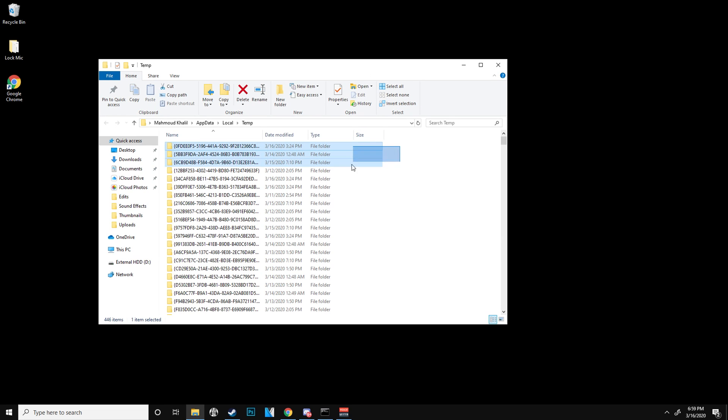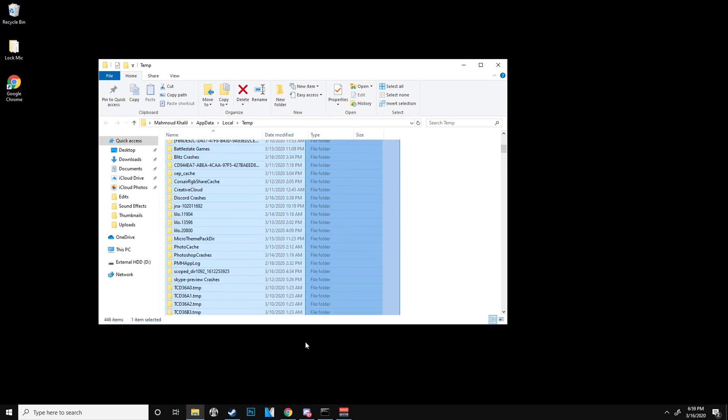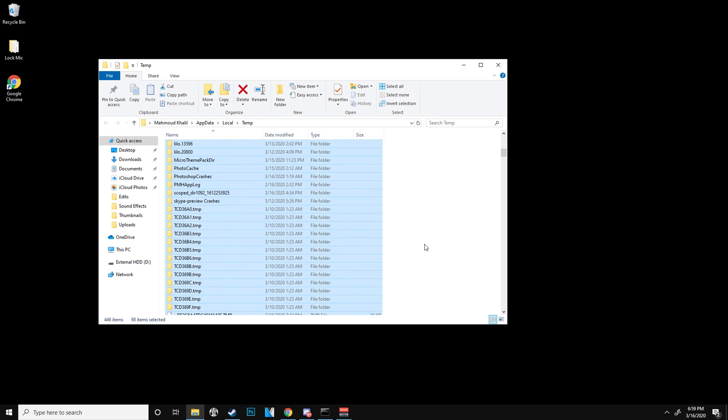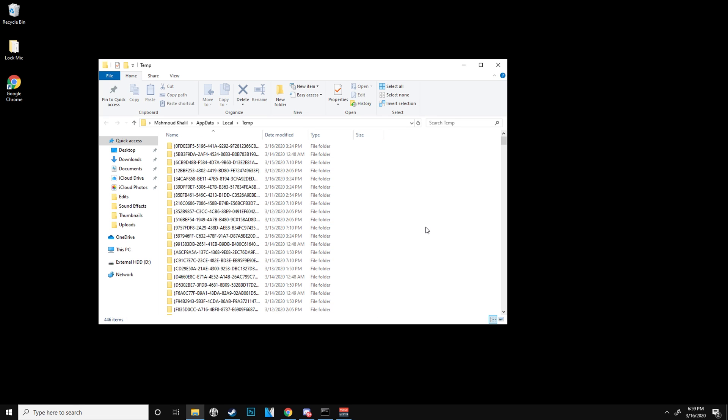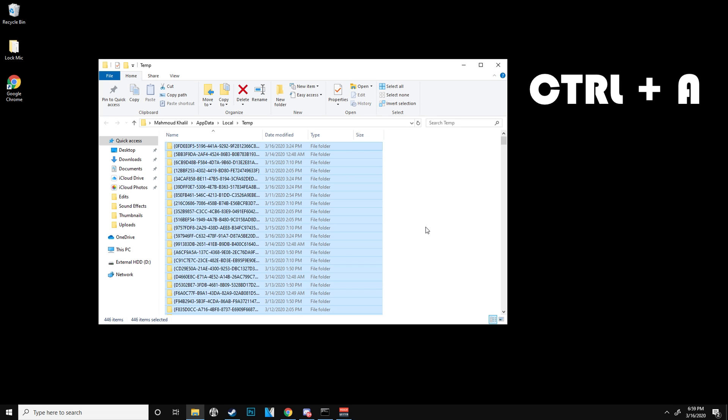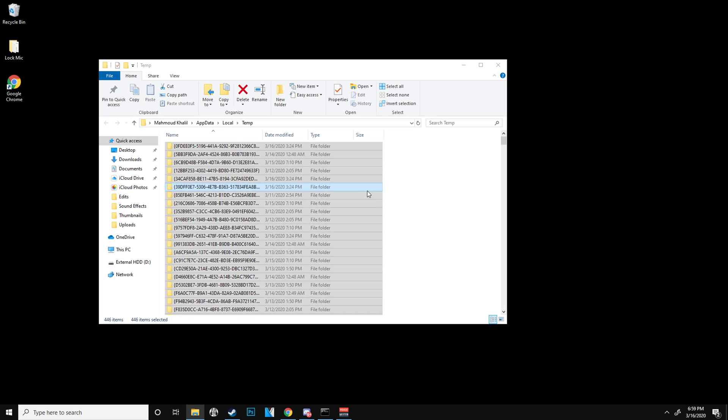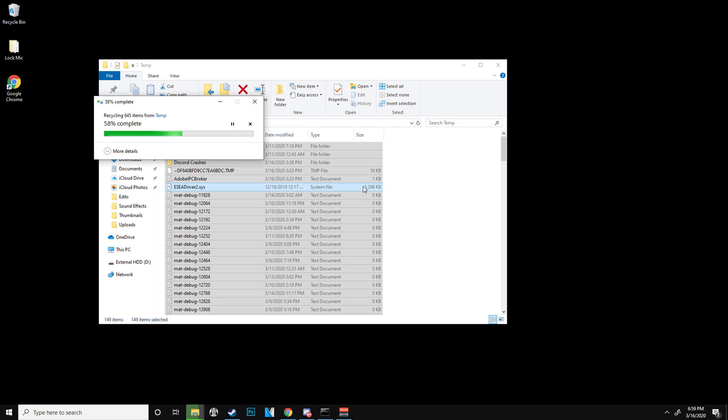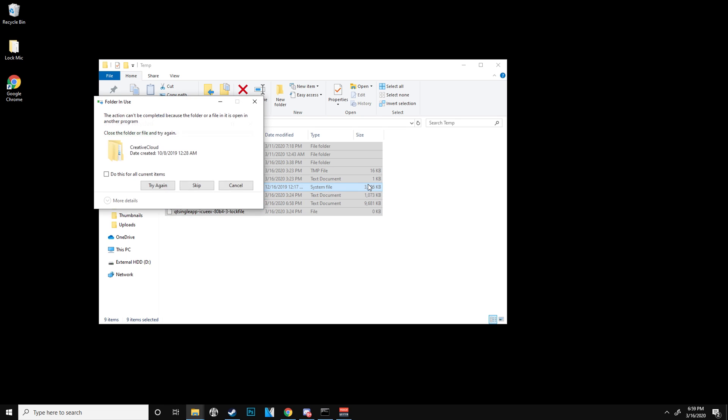Now what you want to do is just go ahead and select all of this. An easier way is to press Control A and then hit delete on your keyboard, or just right click and then delete. What this does is it'll pretty much just free up a lot more space.